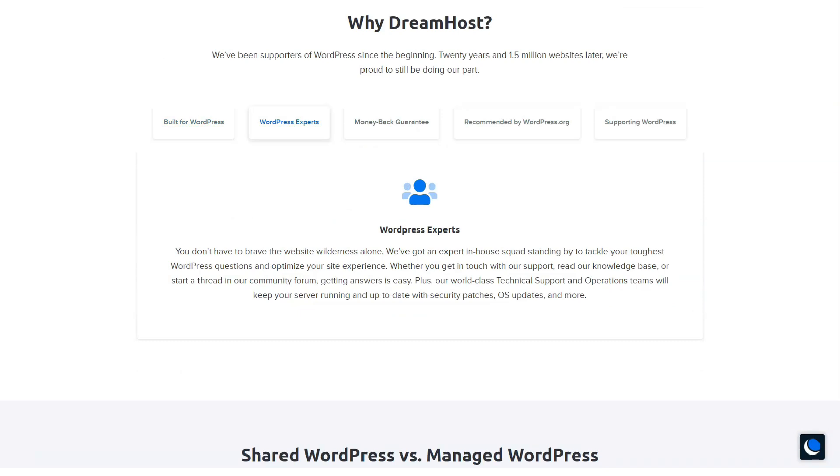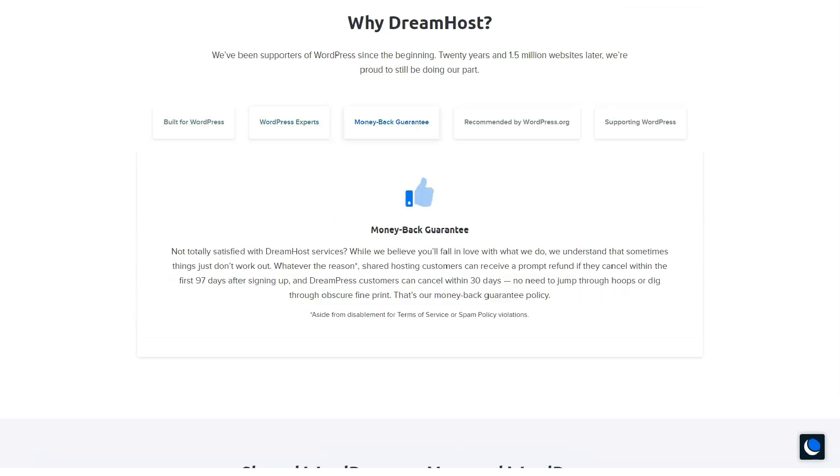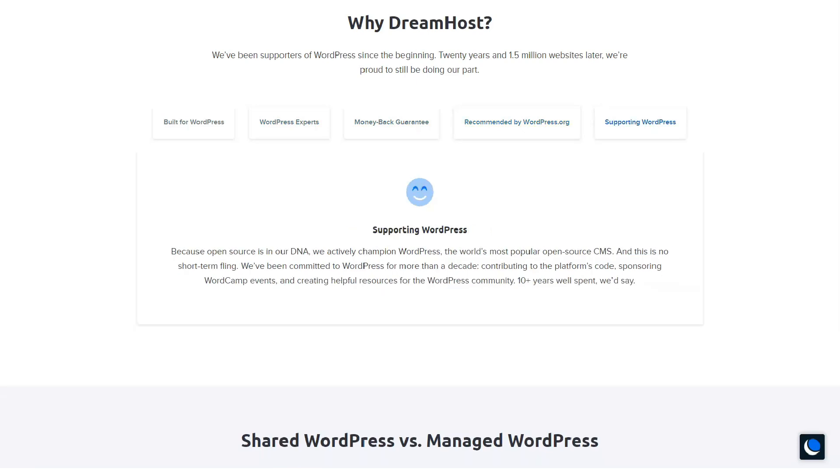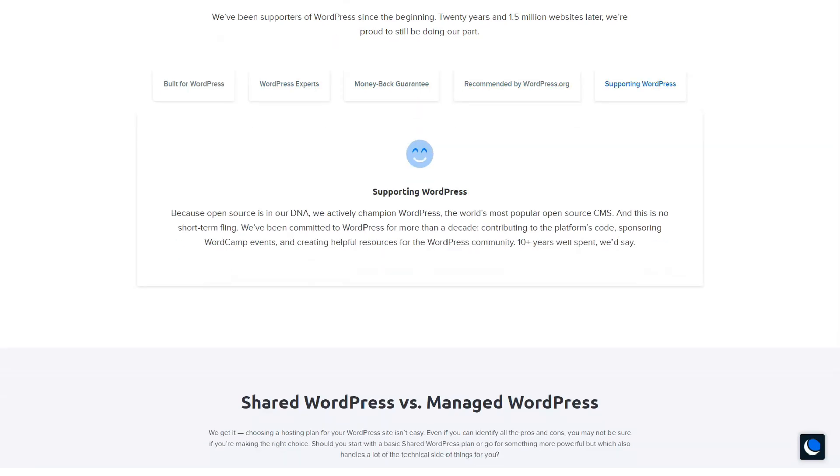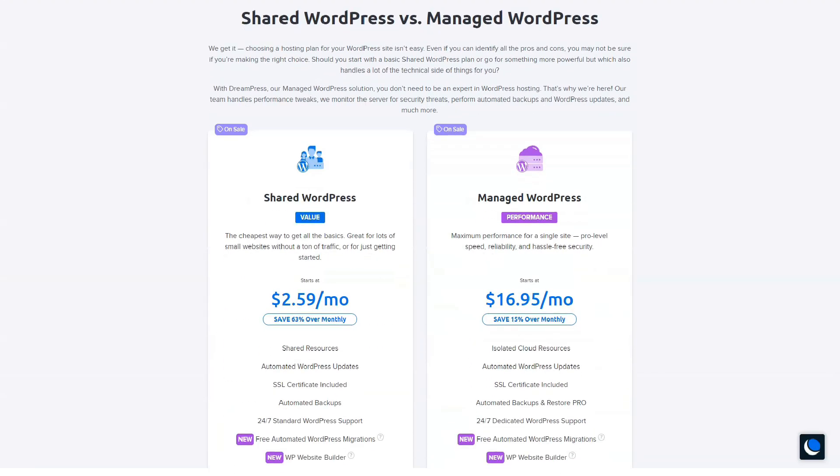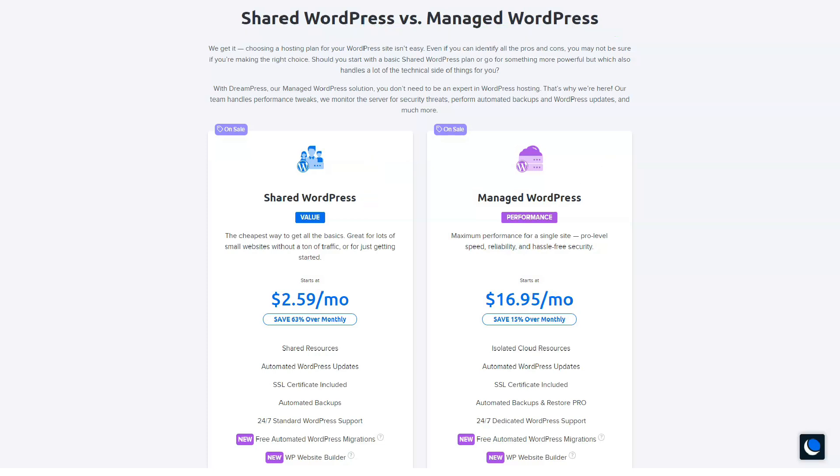There will likely be times when you need to contact someone for support. That is why it is important to note that a qualified member of the team will help you at any time. DreamHost has real people on standby to help you solve all your problems. Their experience in web hosting and WordPress can help you solve any problems you run into.